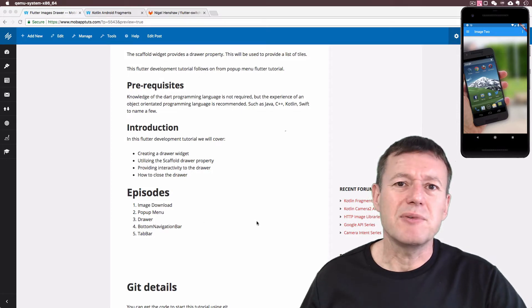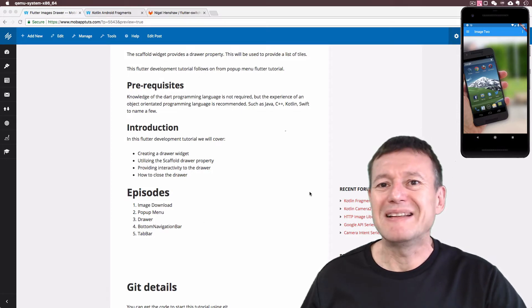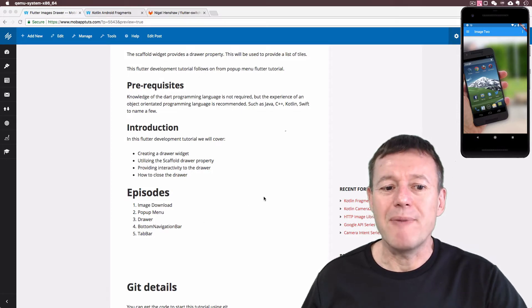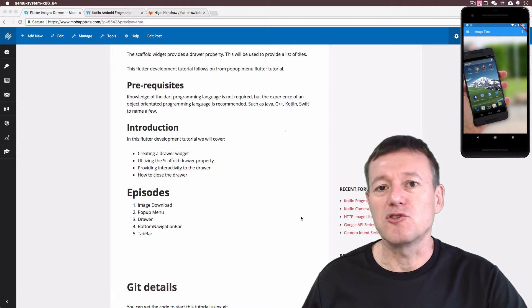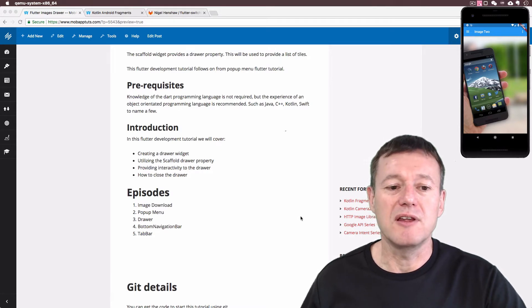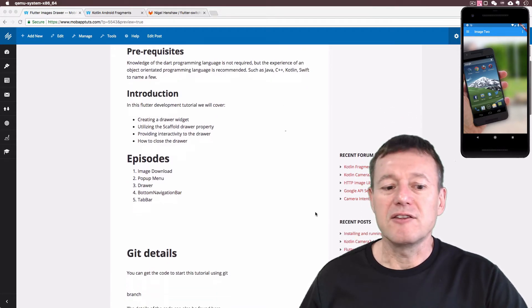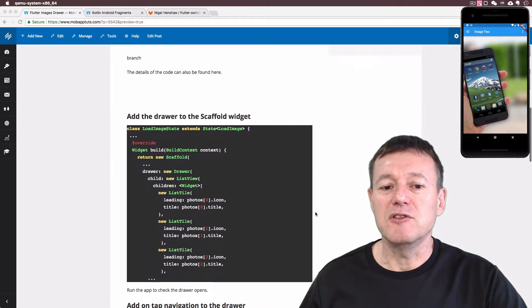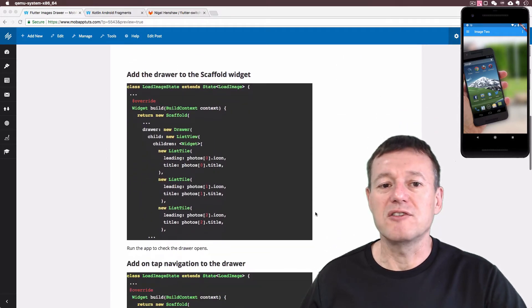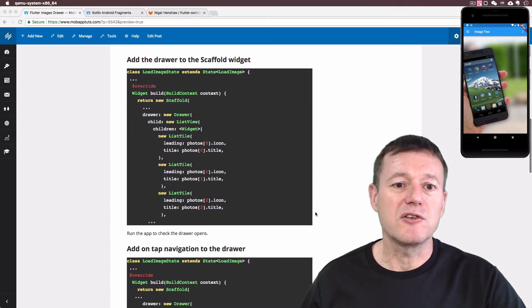We're on episode number three. Now, the previous episode, we implemented the pop-up menu. Now we're going to use the drawer to do the same thing, but to do it in the drawer.